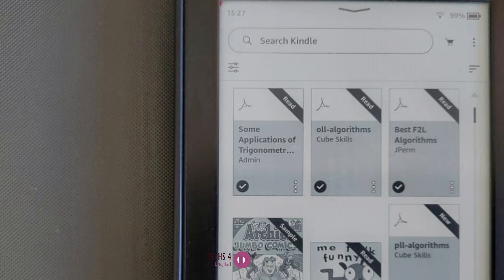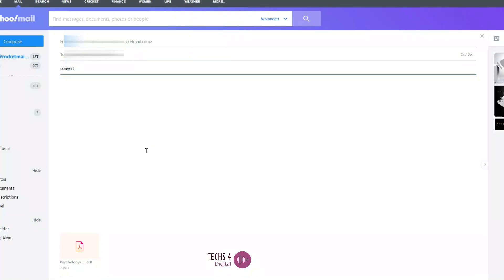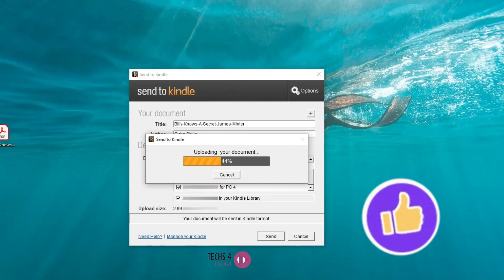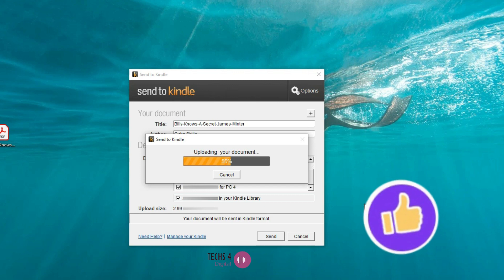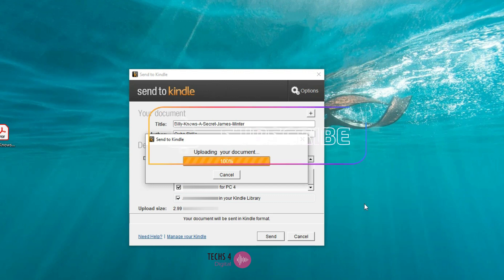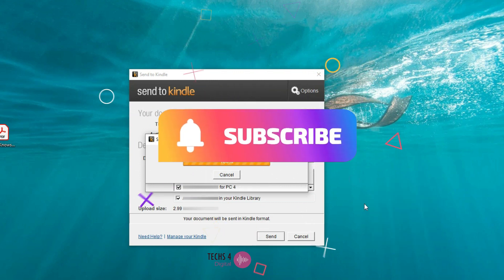So we saw three methods by which we could send our PDF files to a Kindle device for easy reading. If you liked the video, please hit the like button, and don't forget to subscribe to my channel for more such videos. Thanks for watching.